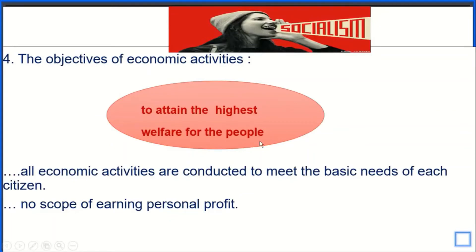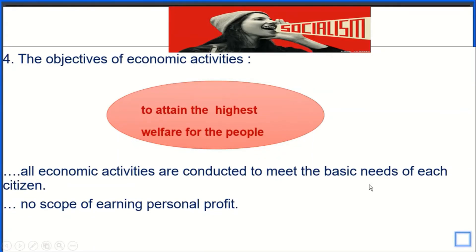Number 4 characteristic is the objectives of economic activities. The objective of economic activities is to attain the highest welfare for the people. All economic activities are conducted to meet the basic needs of each citizen, and there is no scope for earning personal profit. In the capitalistic economic system, there is a lot of scope for earning personal profit, but here, since production is done by government, there is no scope for earning personal profit.